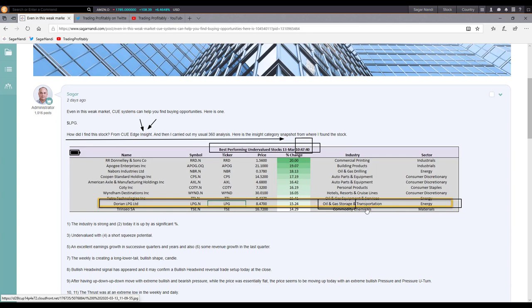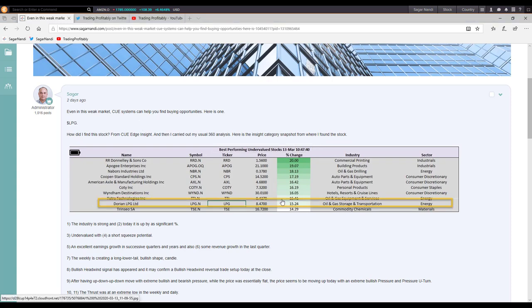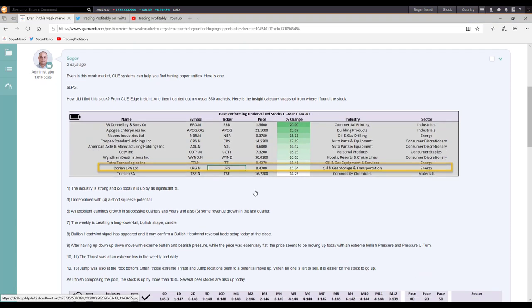Dorian LPG is in the oil and gas storage and transportation industry in the energy sector. The energy sector, as you noticed, was the best performing sector on Friday. In the morning session itself I found this undervalued stock, Dorian LPG, and it was already up by 15% as of that time. That is how I found it.